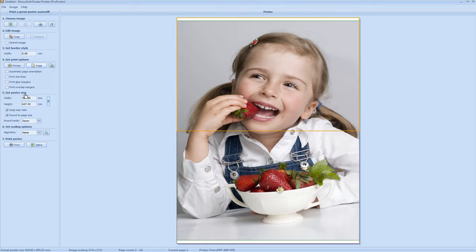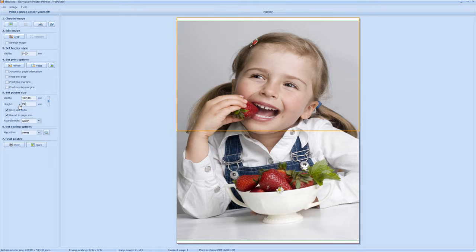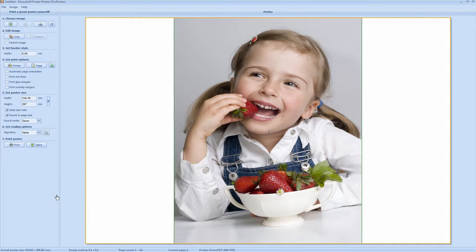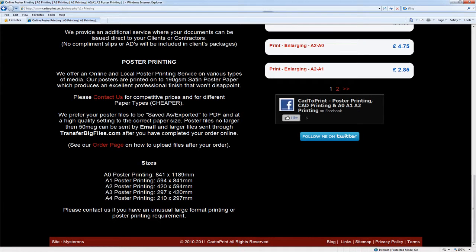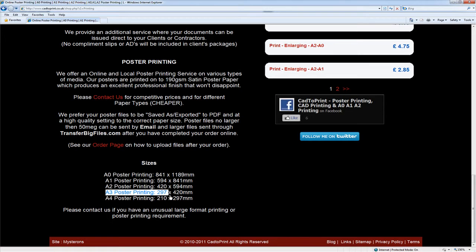Set poster size. Here we'll set our size of our A3 poster. The height of an A3 poster is 297mm. I'll just double check that. Here you see A3 poster print. 297mm by 420mm.